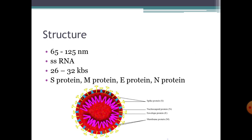Coronaviruses are 65 to 125 nanometer particles and are one of the largest viruses. They are enveloped, single-stranded RNA viruses, with a genome size of 26 to 32 kilobases. There are four major proteins: S or spike protein, M or membrane protein, E or envelope protein, and N or nucleocapsid protein.